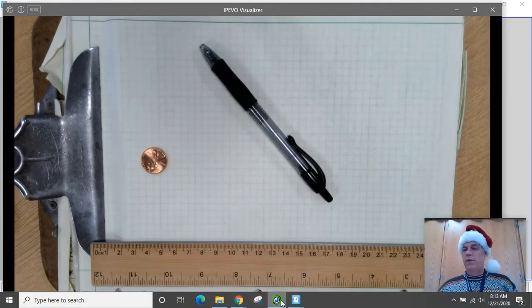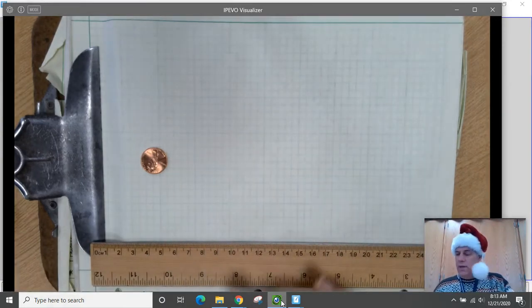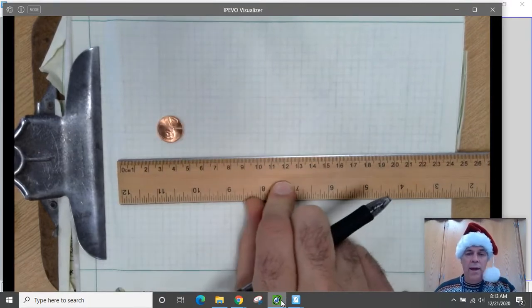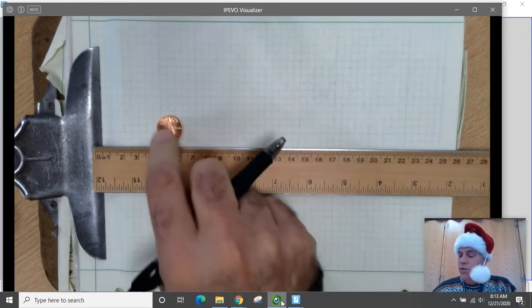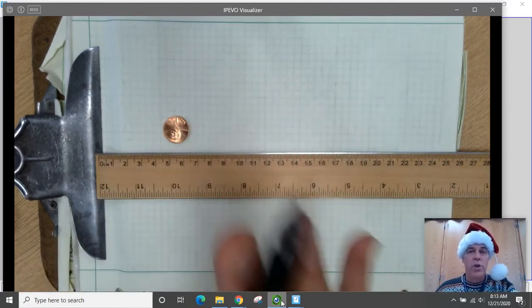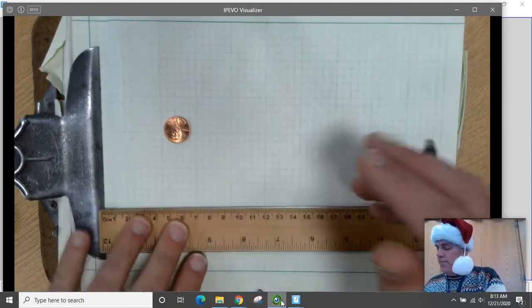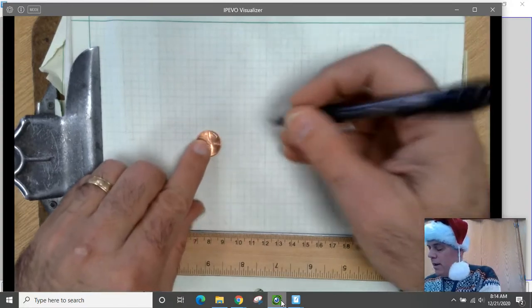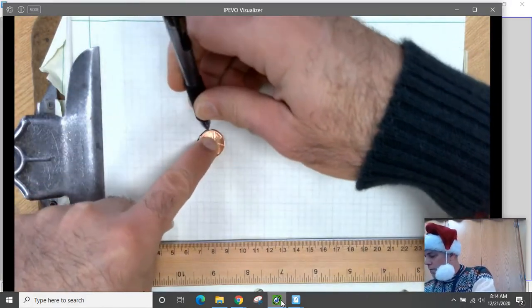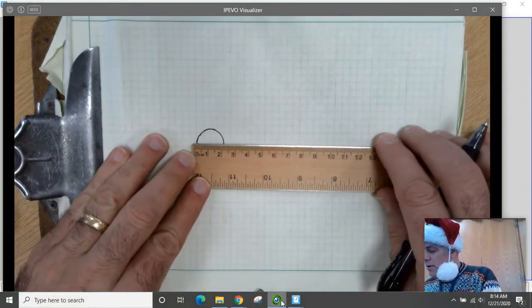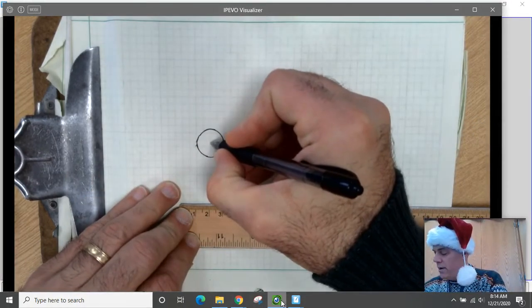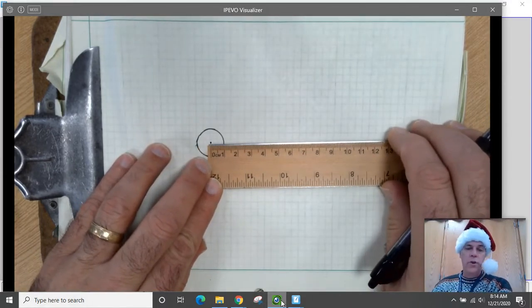I'm going to switch to the document camera. For this, you need a penny and a ruler with centimeters on it. If you don't have those, you can use any circular object like the top of a ketchup bottle, a quarter, or a washer. It turns out that if you draw a circle around a penny, that circle will be almost exactly two centimeters in diameter, meaning the radius of a circle drawn around a penny is one centimeter — which is very convenient.